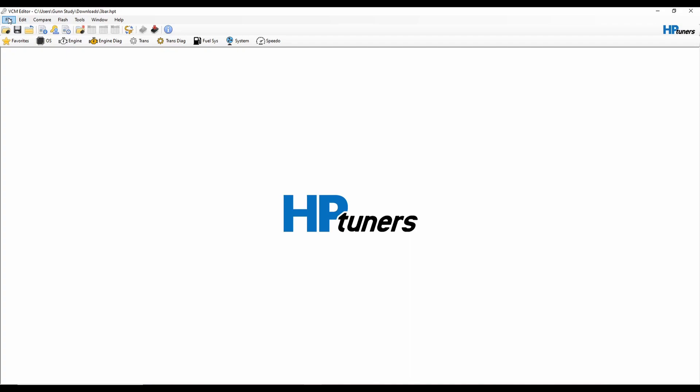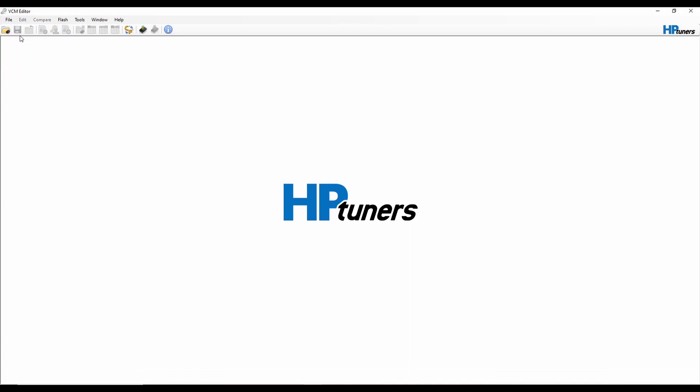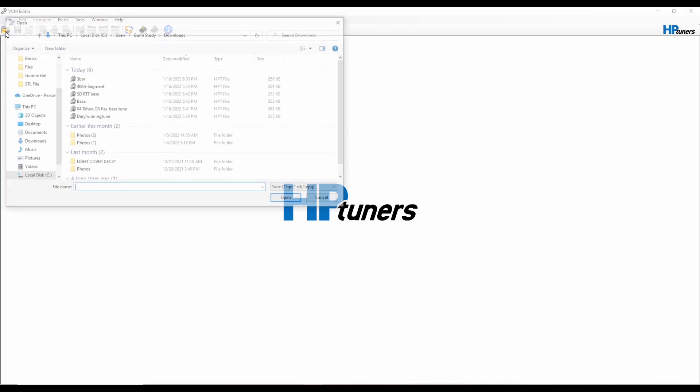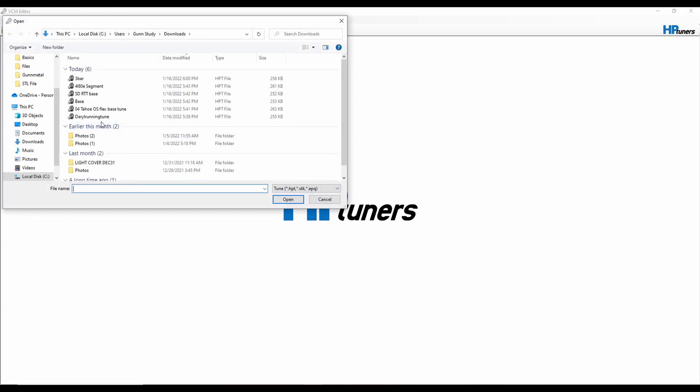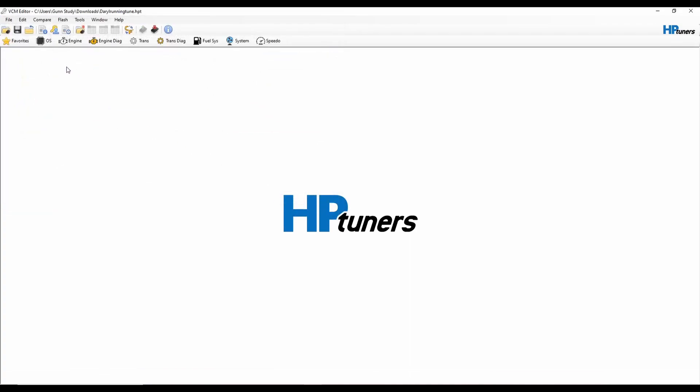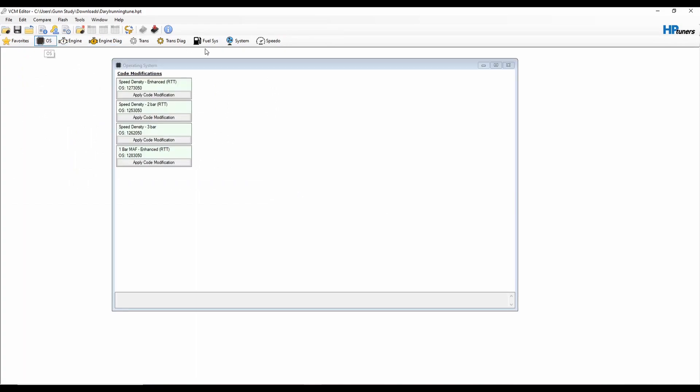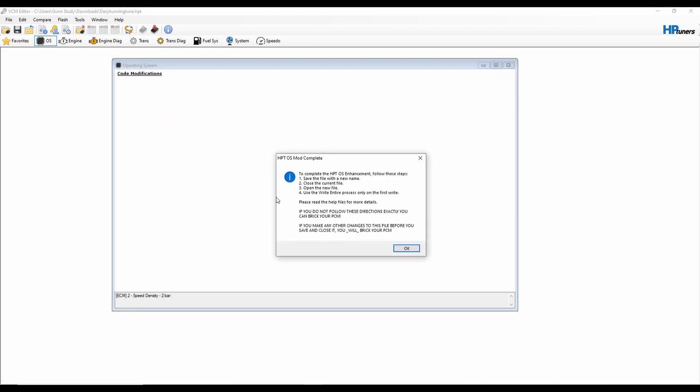And that's one area where your Holleys and your MicroSquirts and your MegaSquirts and all the standalones, you can kind of do what you want in that area. I'm going to close this, I'm going to open my running driving tune. I'm going to click on OS again and I'm going to do 2-bar real-time tuning and this is what's actually going into my truck.